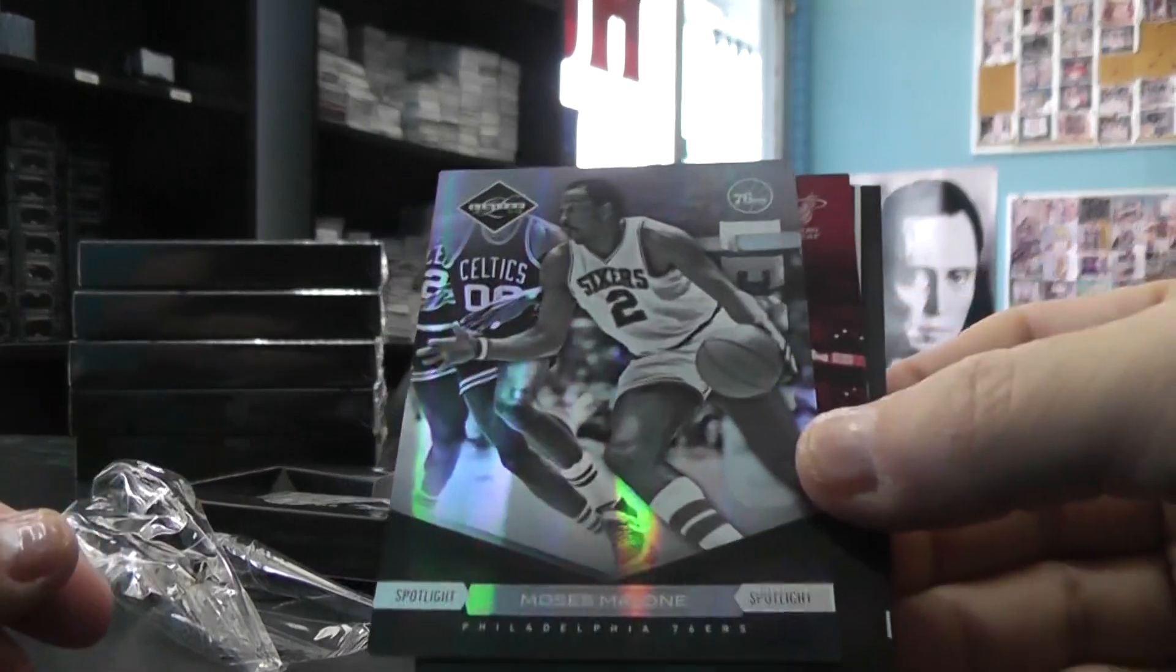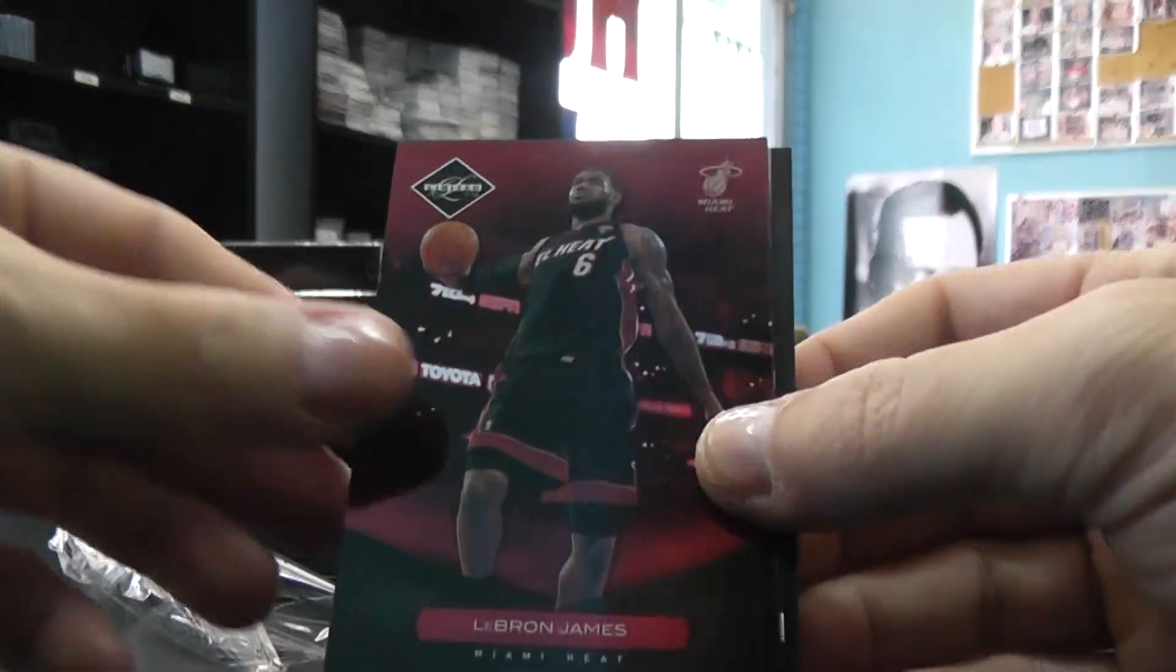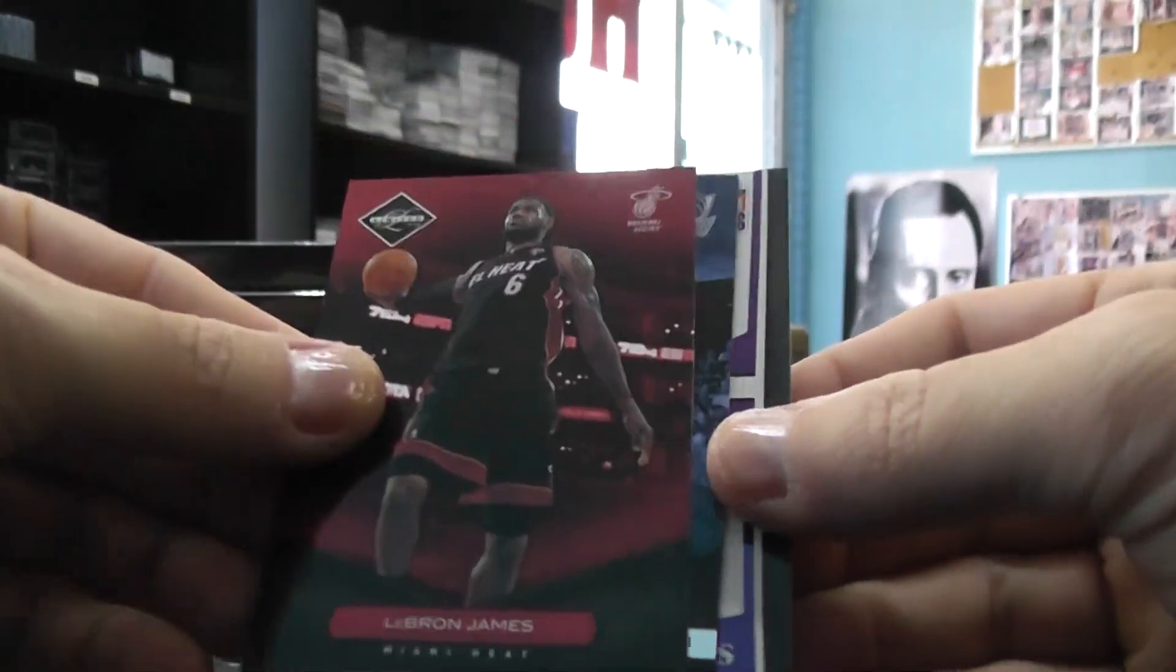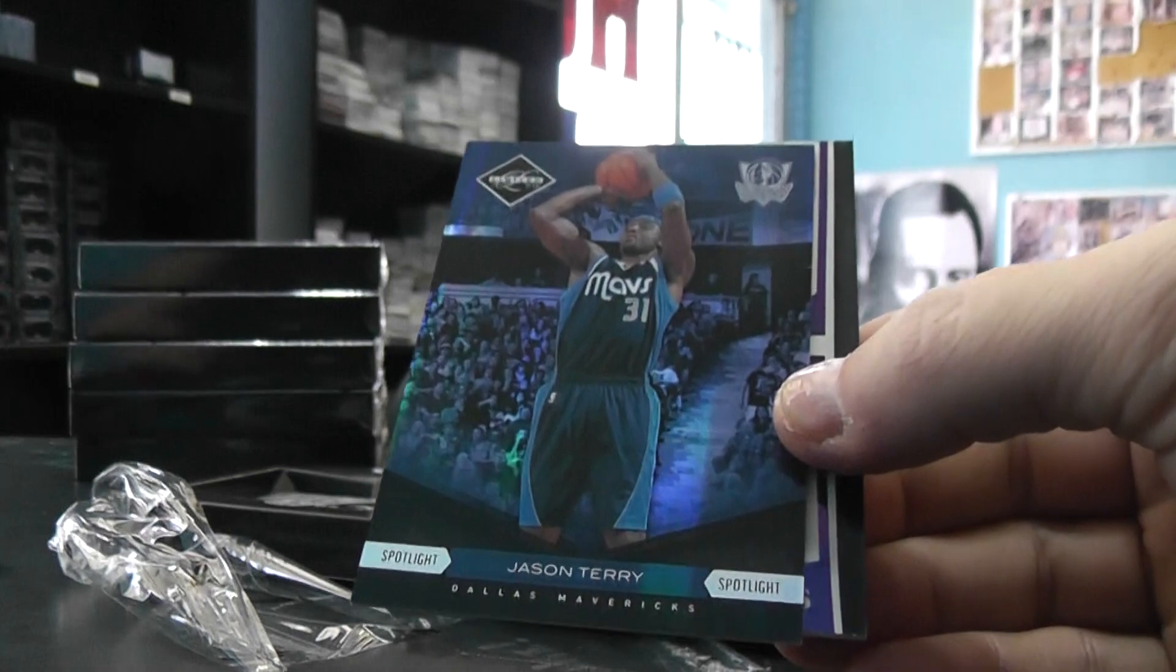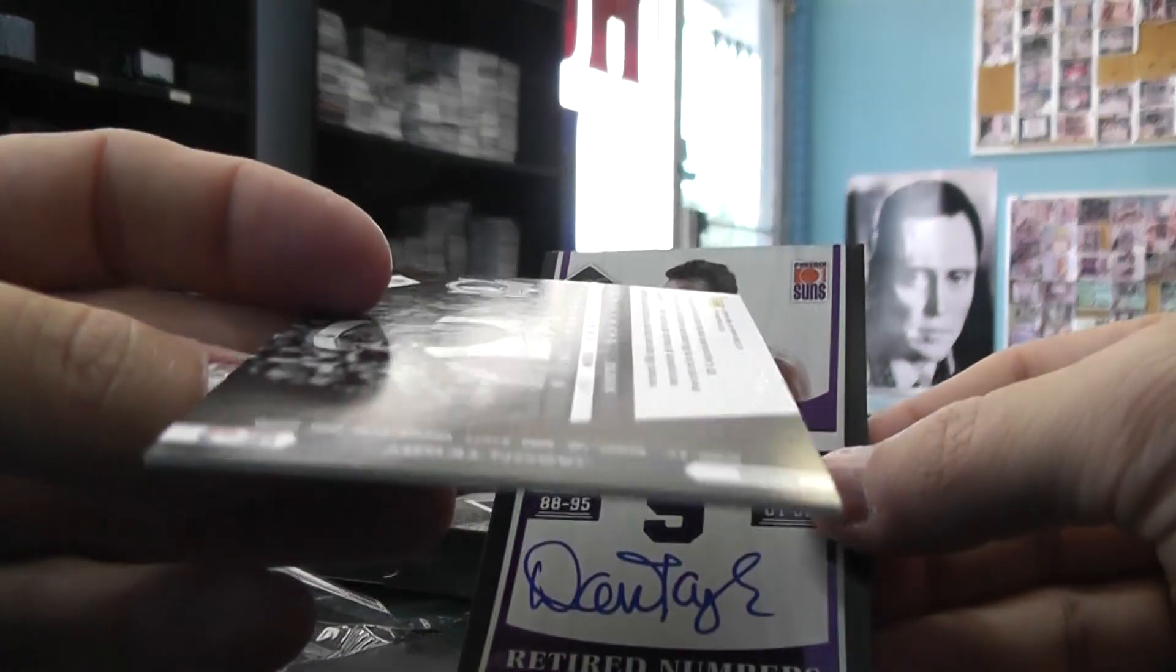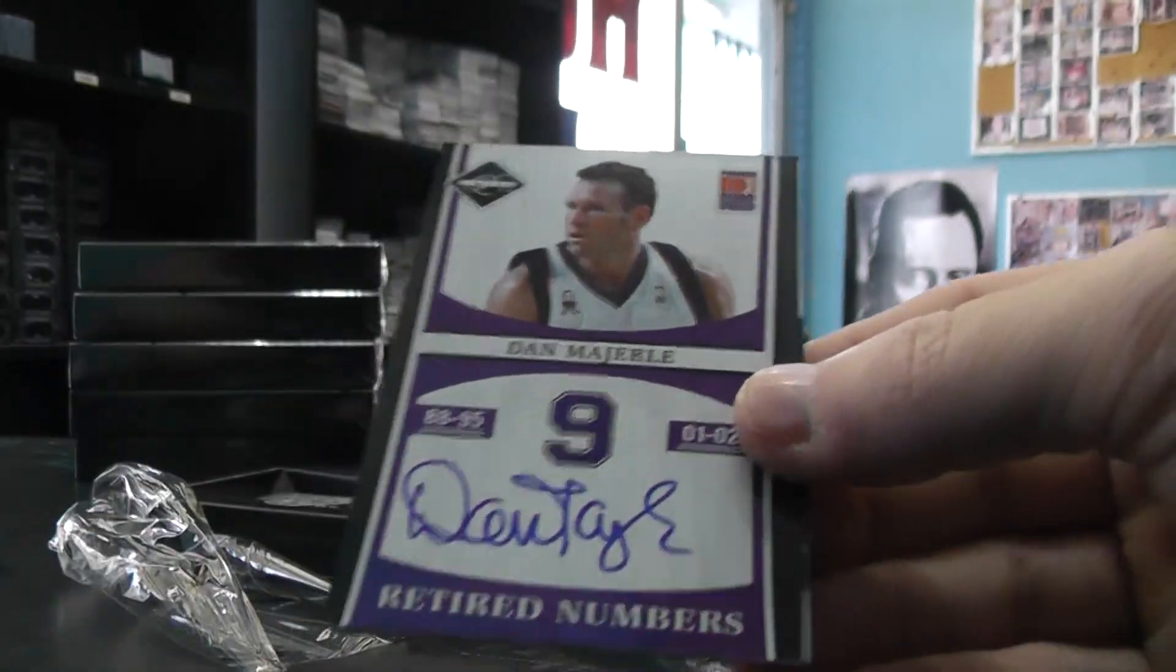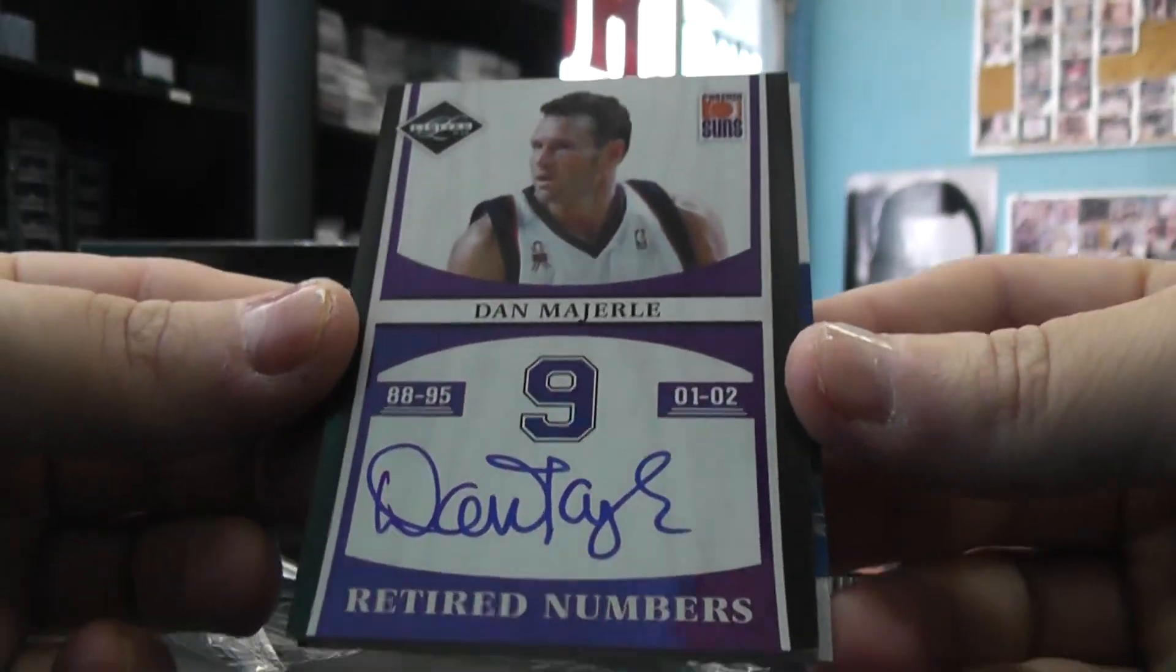We have Moses Malone's spotlight numbered to 49. LeBron James. Jason Terry's spotlight. That's numbered to 49. Retired numbers Dan Marley.